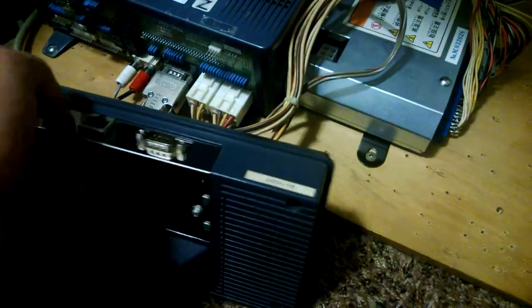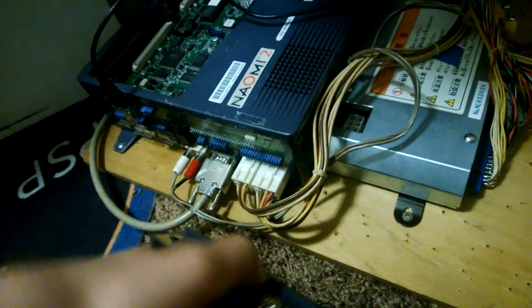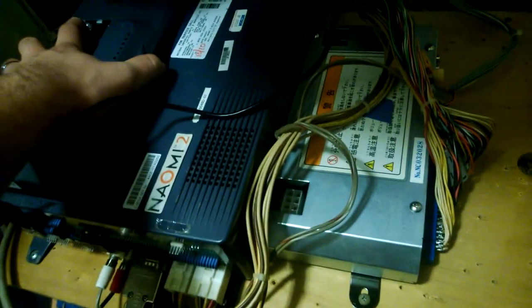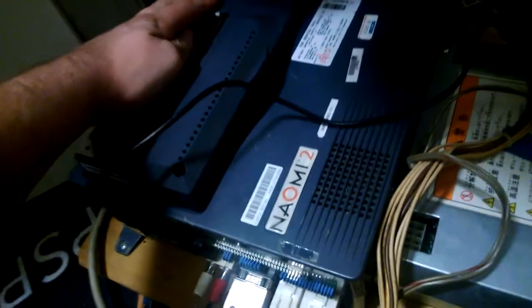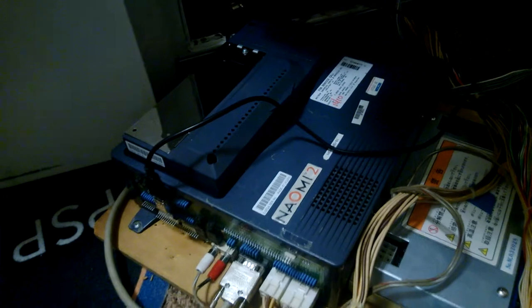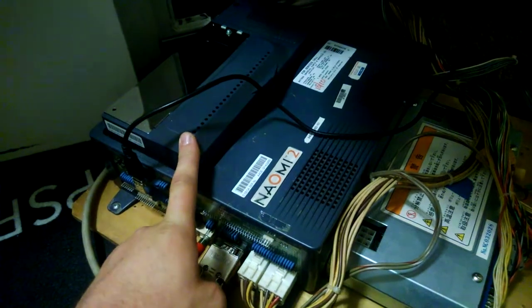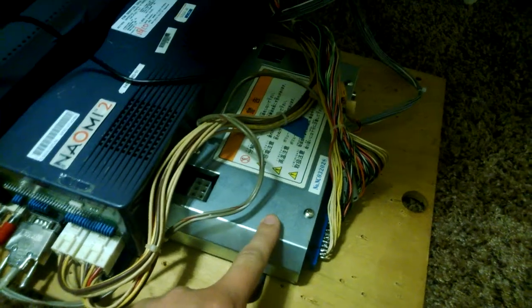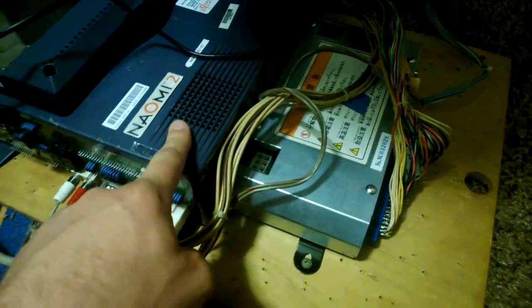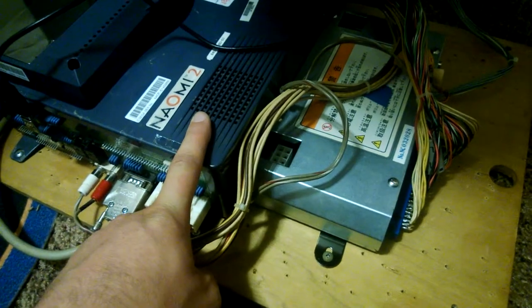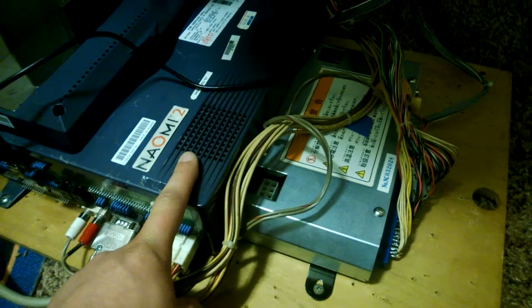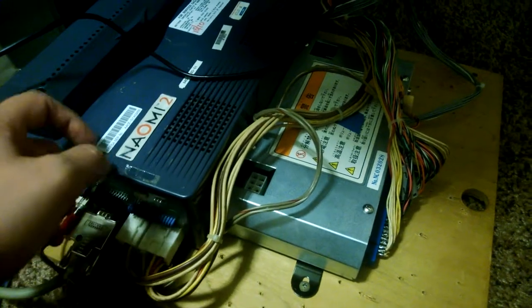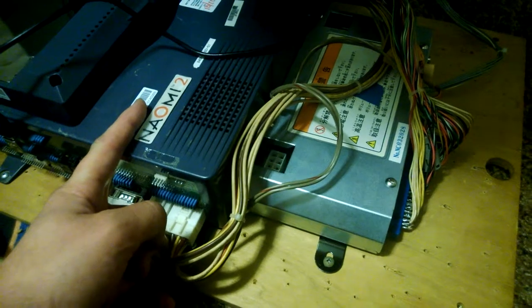As far as cost goes, getting into a Naomi is not for the faint of heart. It requires a lot of investment upfront, but the payout is pretty good, especially if you get a NetDim. The NetDim itself I imported from Japan for $120. The Capcom IO I also imported from Japan for $120. The Naomi board - if you get a Naomi 1, you can get them for between $60 to $80. I actually have one for sale right now that'll probably be up on eBay later.